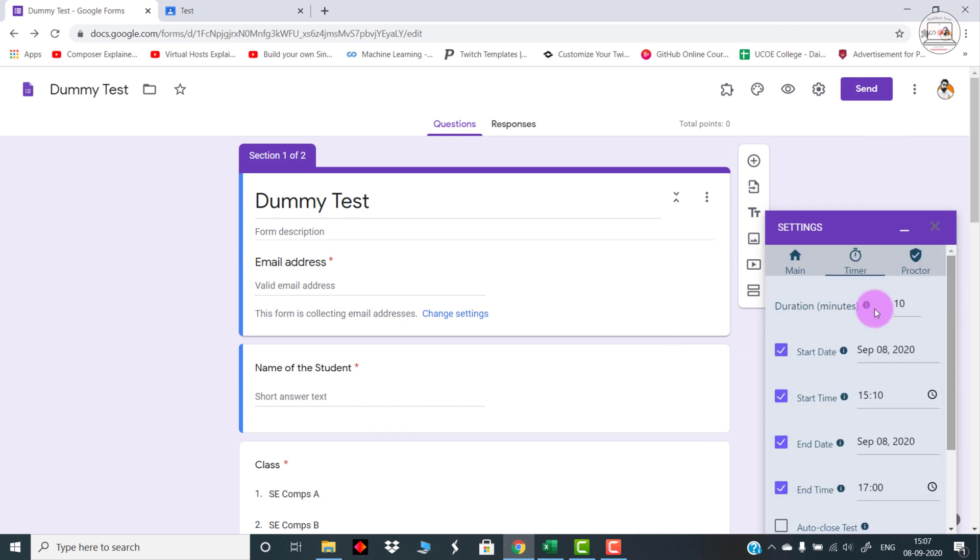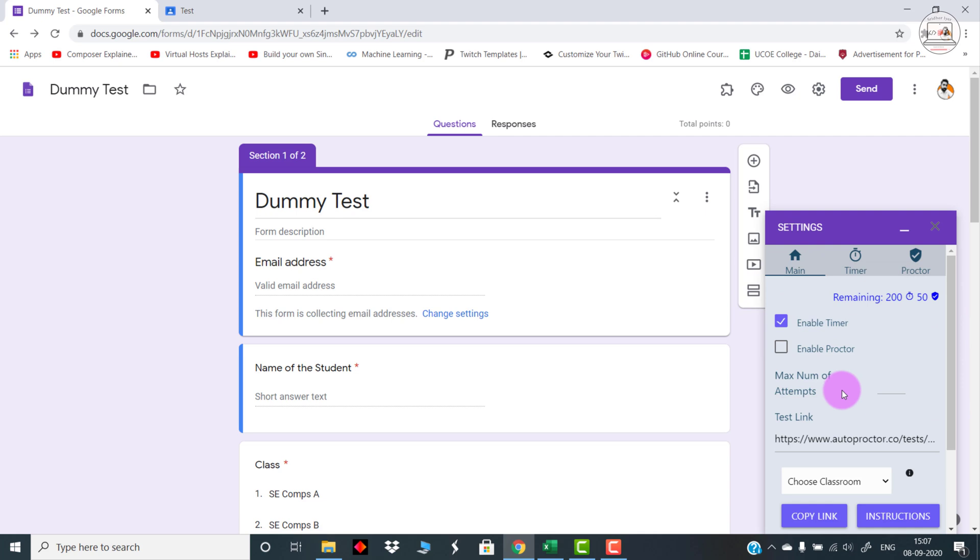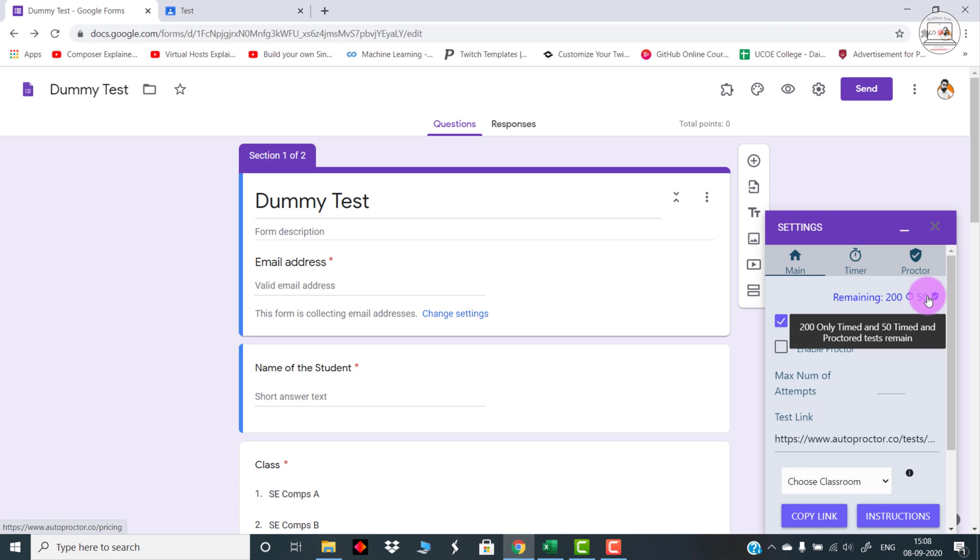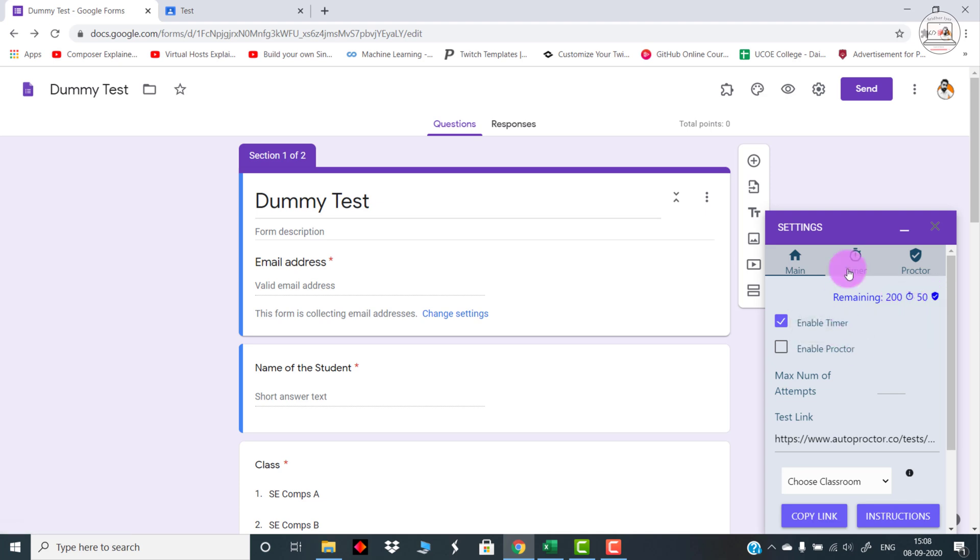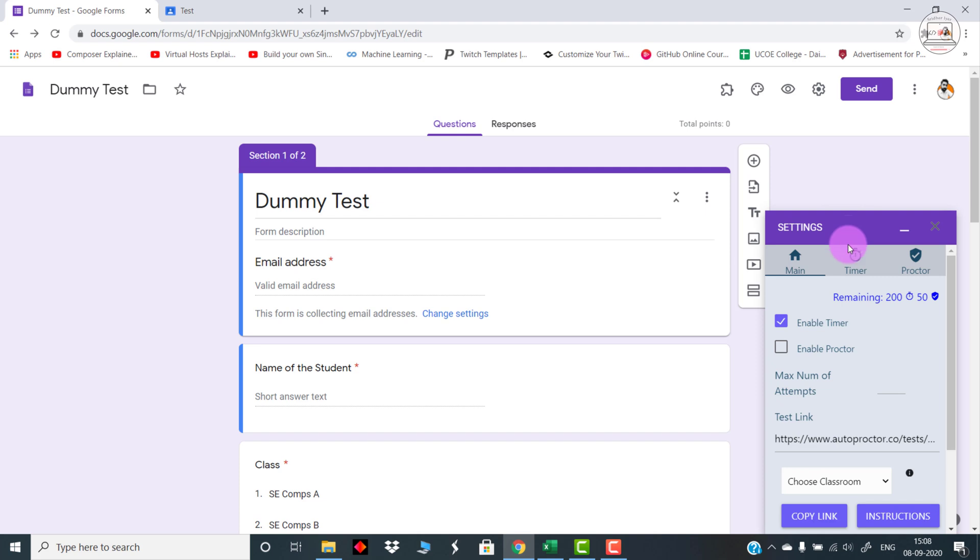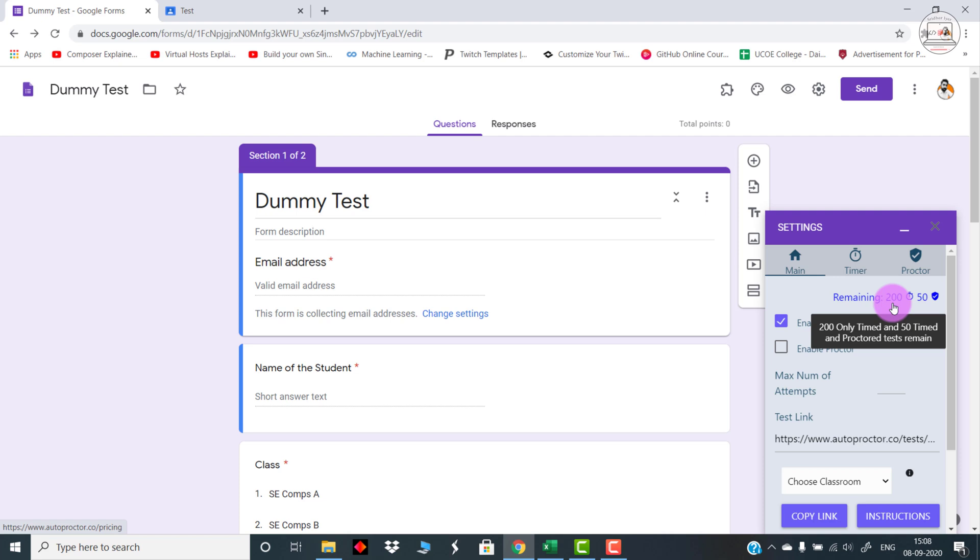Now as you can see, there is something written on top: Remaining 200, Remaining 200 Timed Only Timed, and 50 Proctored Tests. Right now I have created an only timed test. Initially, this particular add-on provides 200 tests for free. During this COVID time, I have done some research on this application. They have actually provided 500 tests for free, so the remaining 300 you can procure once you end up using these 200 free tests. They provide a survey form. You need to fill that survey form, and after filling it up, those extra 300 tests are added onto your account.